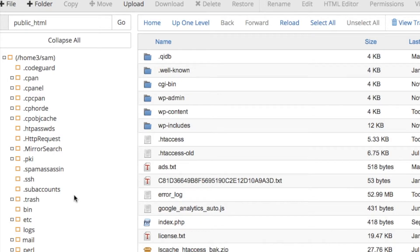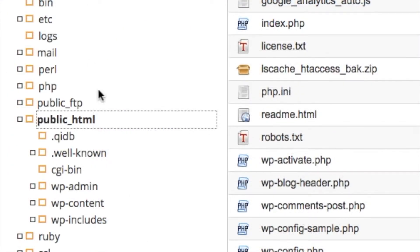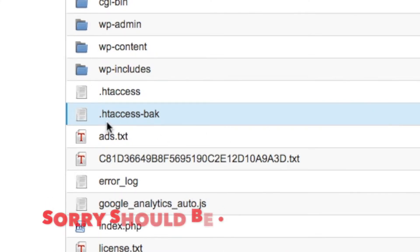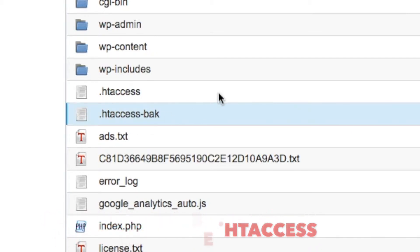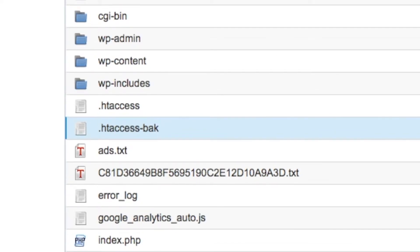Make sure if you've only got one WordPress, you're on the right one. If you've got two WordPresses connected, you've got to find which WordPress it is. If you've only got one, just go to your public folder. And you'll be looking for the .htaccess file.